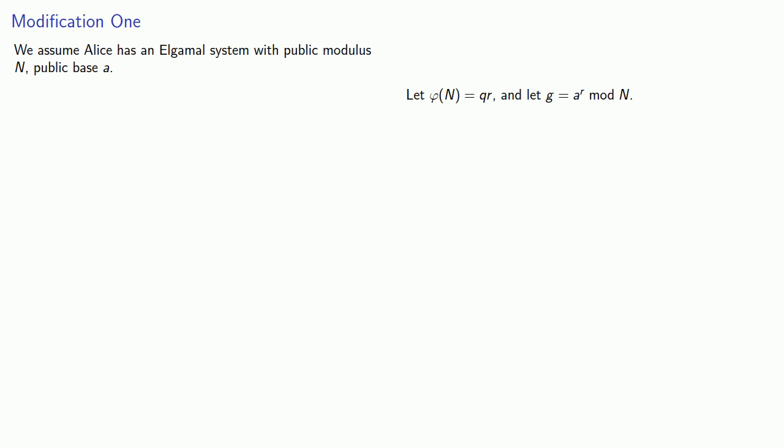Now since g^q is then going to be a^(qr), which is going to be congruent to 1 mod n, then the exponents of g can be reduced mod q.